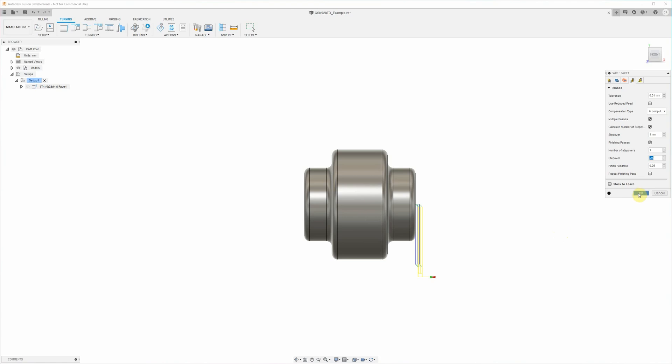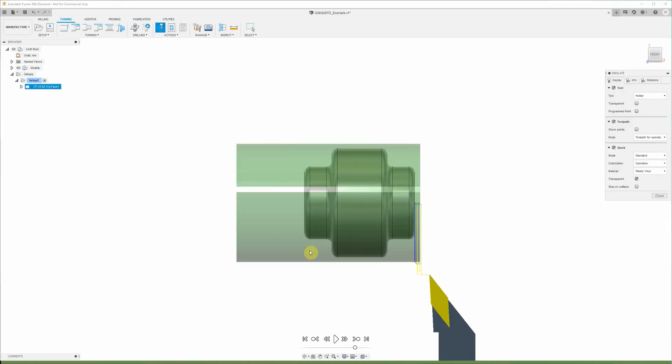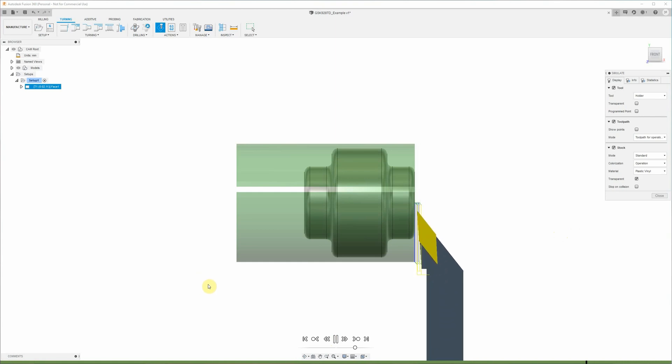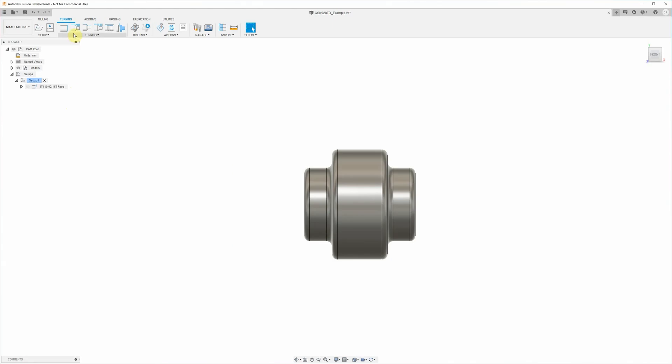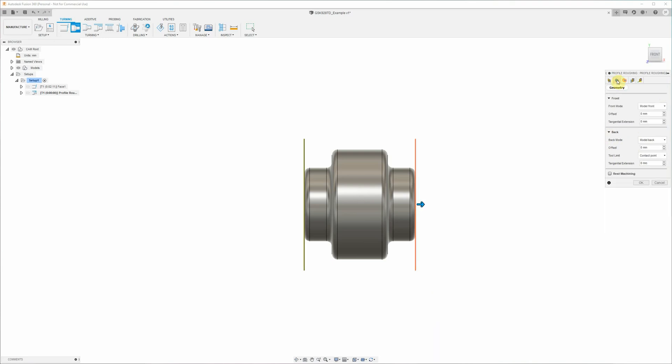All right, okay. And now we can run the simulation again just to see that that's done what we expect. That's looking much better. Next up we need to do our rough profile turning. Fusion 360 has automatically pre-selected that last tool that we used. We want flood coolant correct, 1000 rpm and 0.1 millimeters per rev.